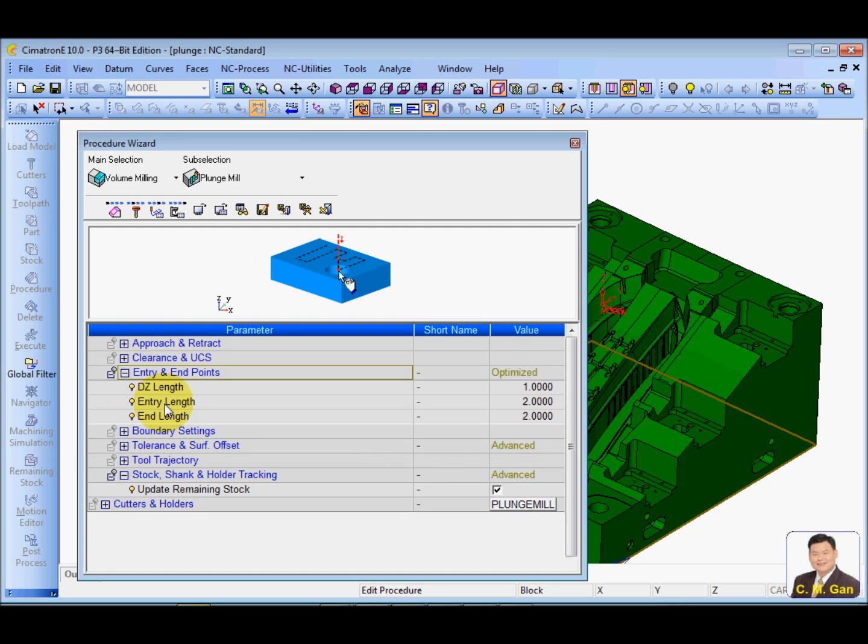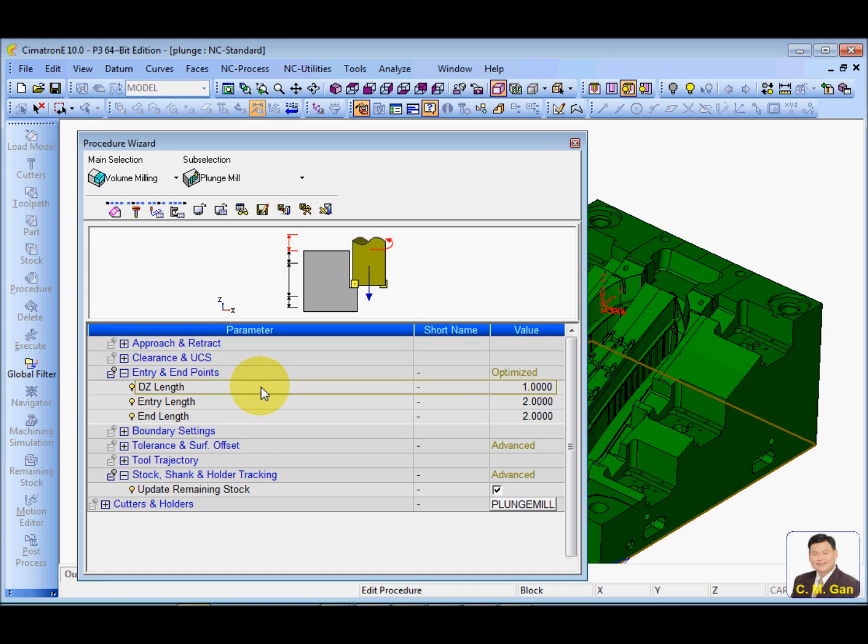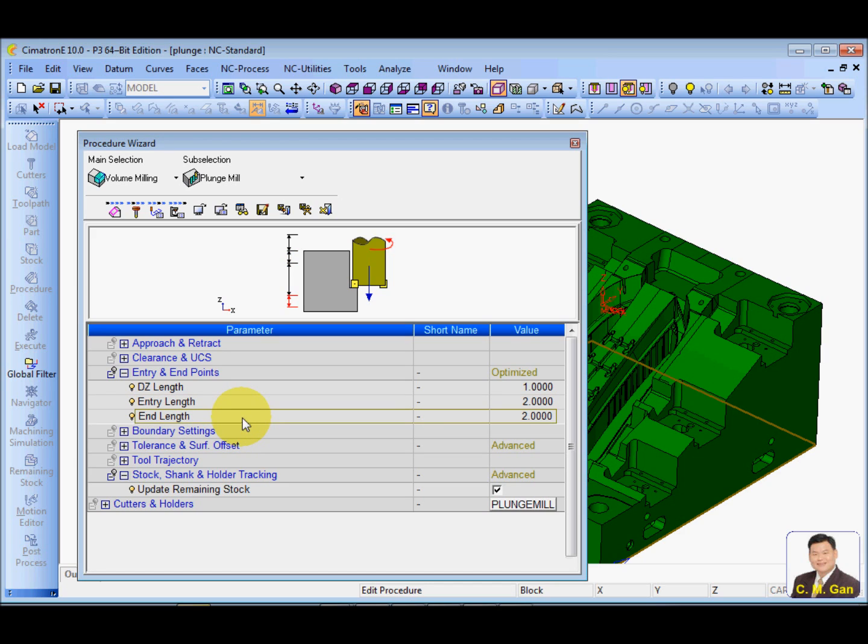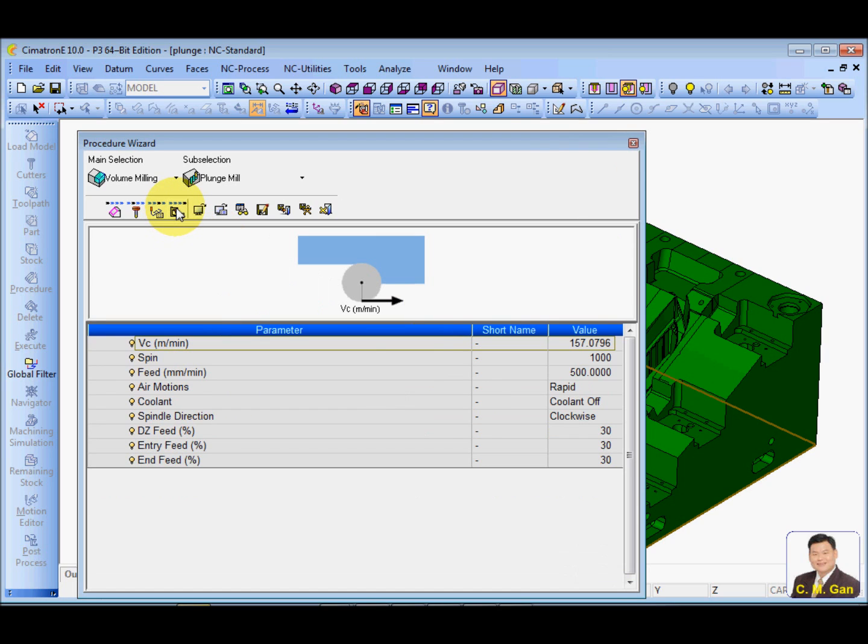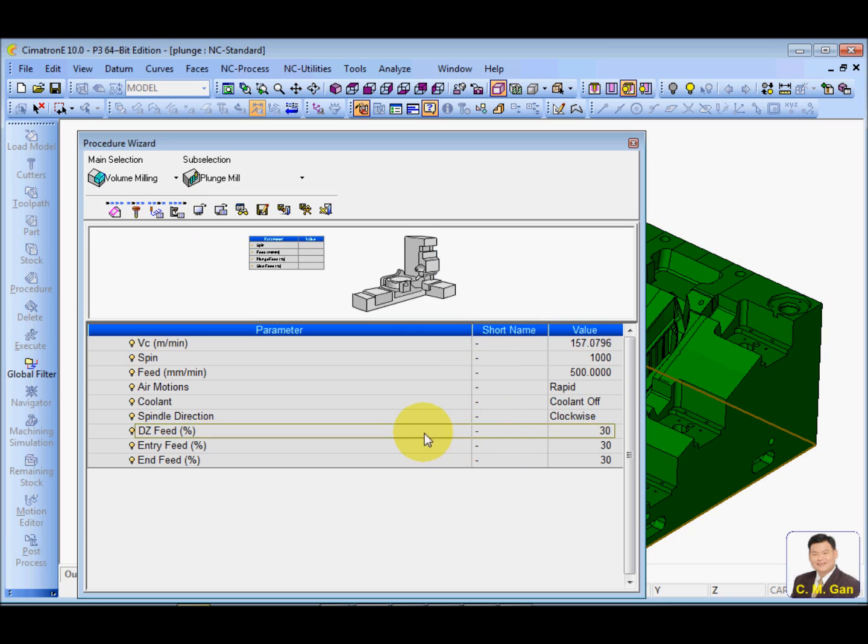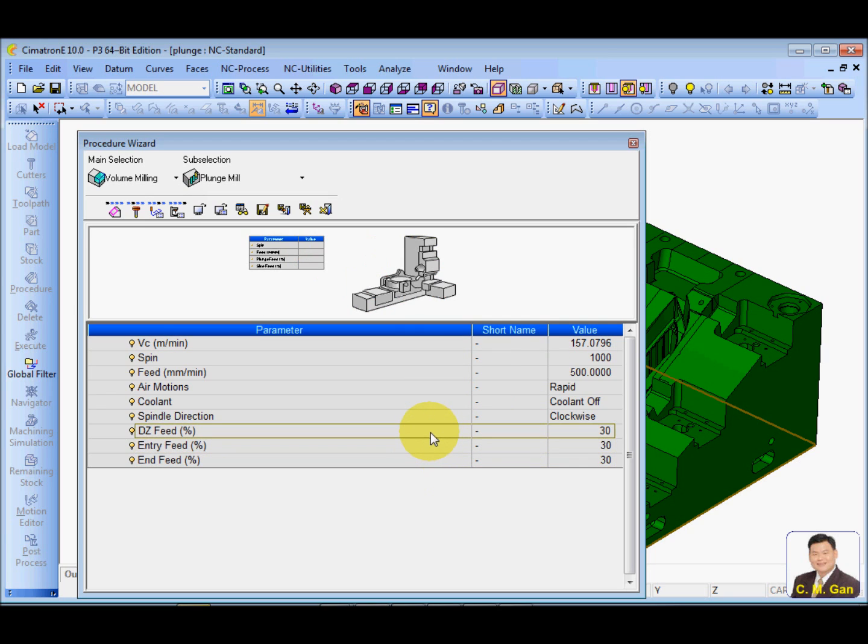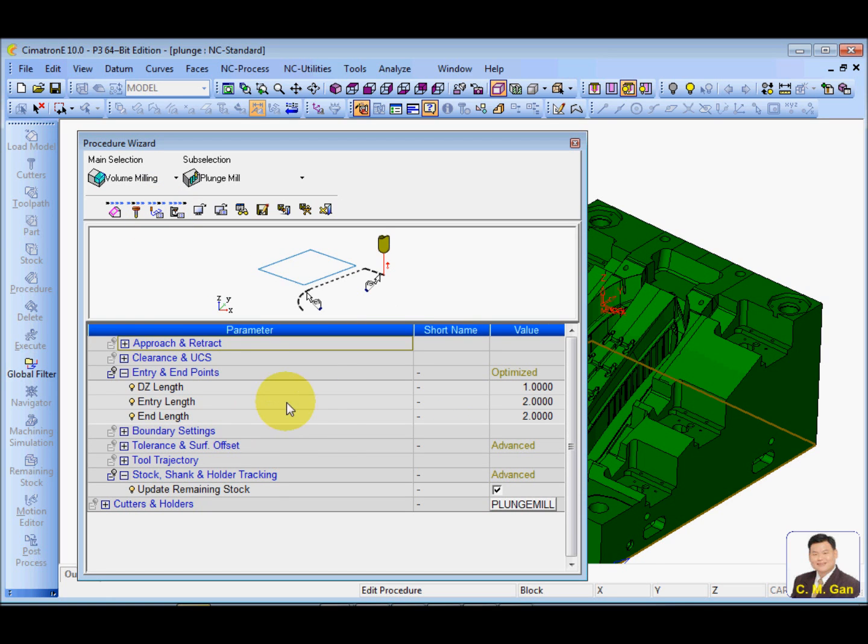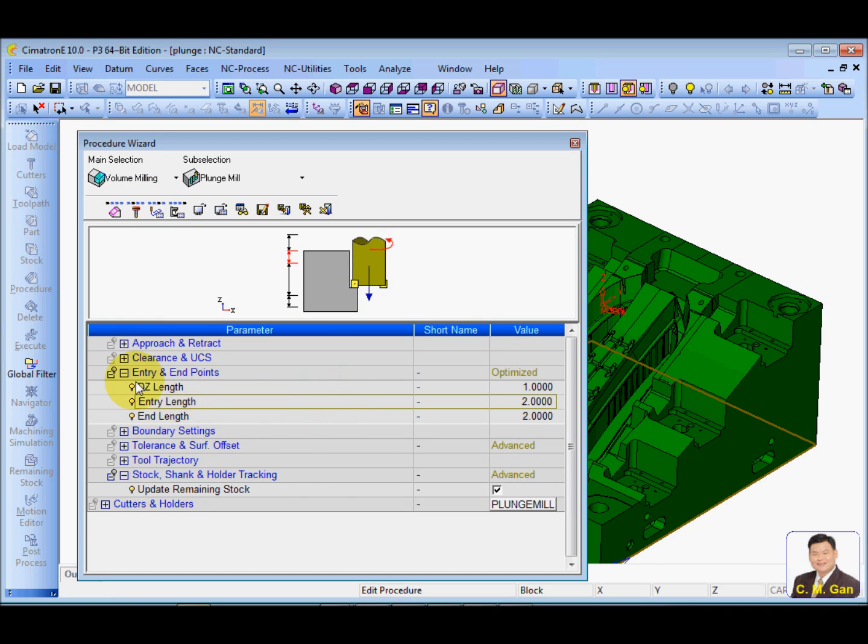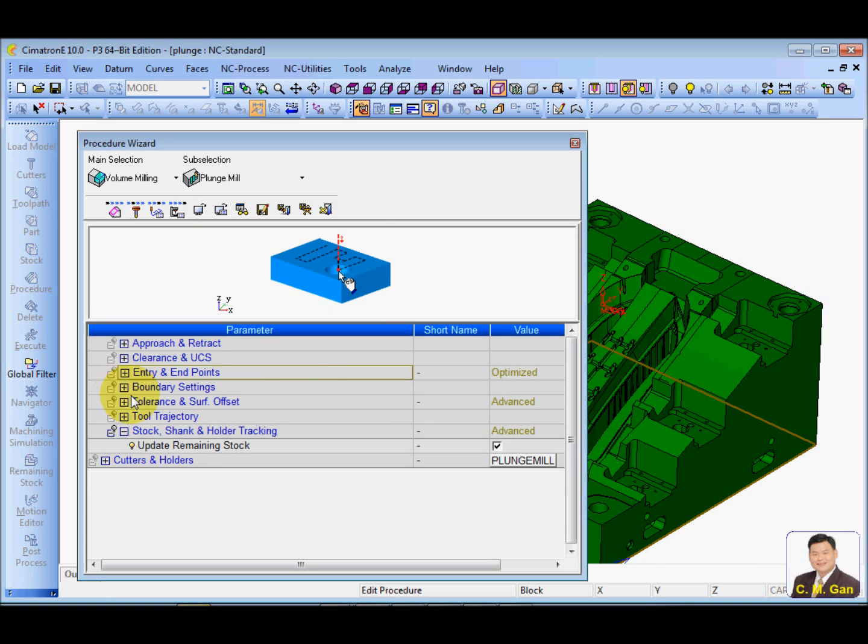Entry, we have three types of entries. We have the exact entry, and we have the entry length, and we have the end length. And these three entries, we can actually go to the machine parameter to set different period for these three sections. Okay, so I'm going to use the default.